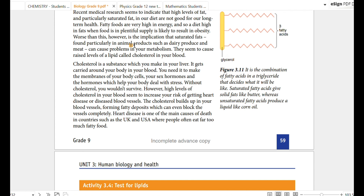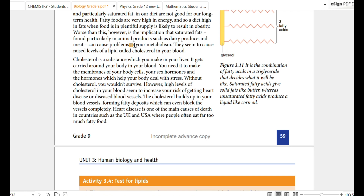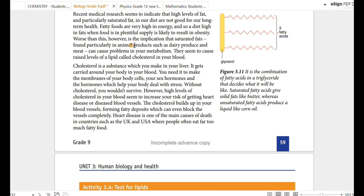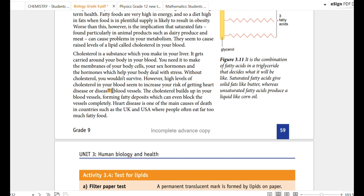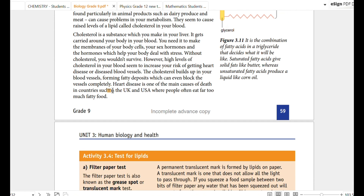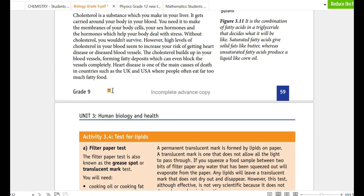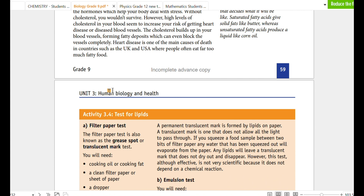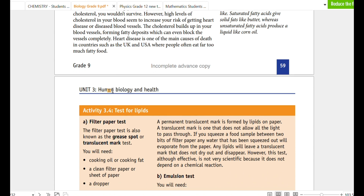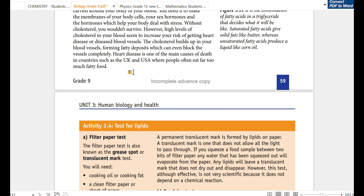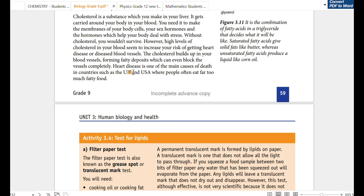Cholesterol is also a lipid. Lipids are found in the cell membrane and act like hormones to help the body deal with stress.